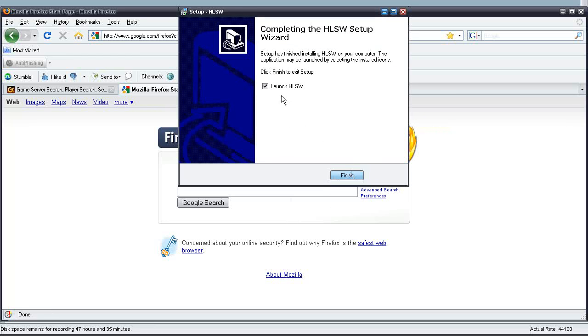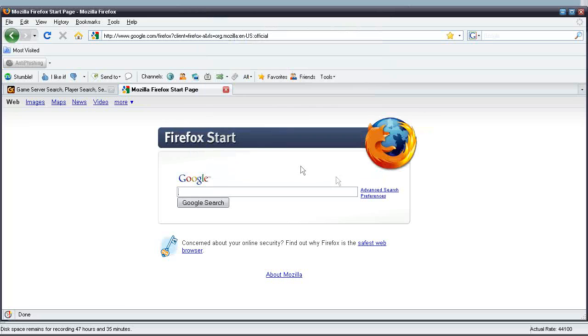Alright, it's finished, so let's go ahead and press Launch HLSW. Just take a second or two, because it's initializing for the first time.